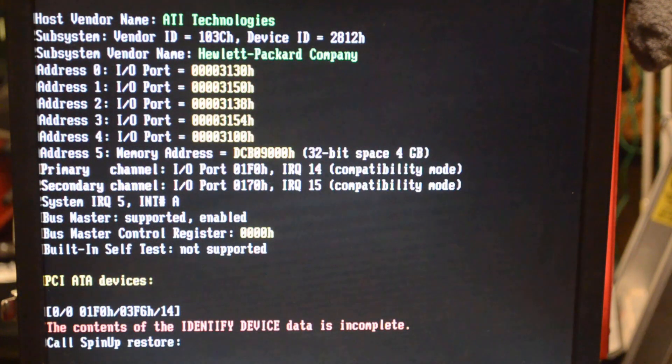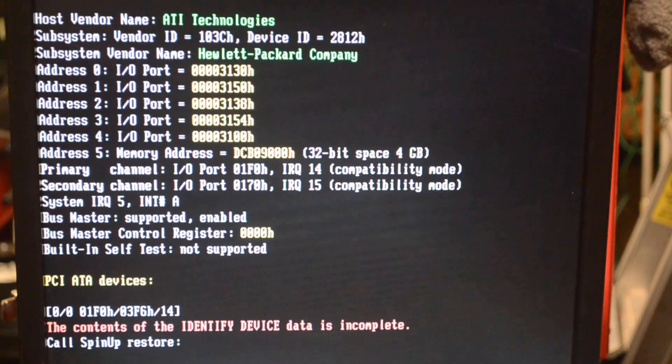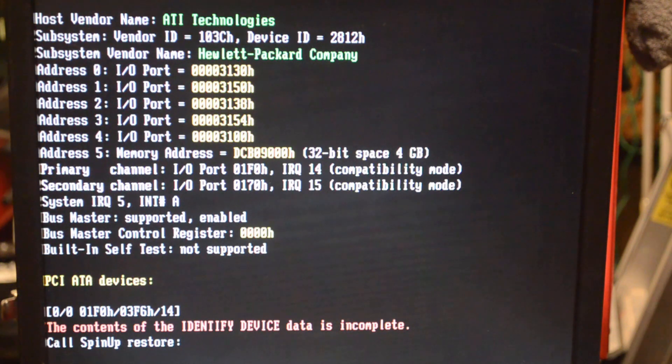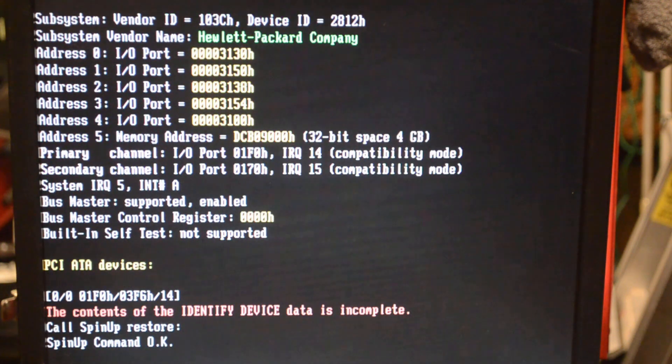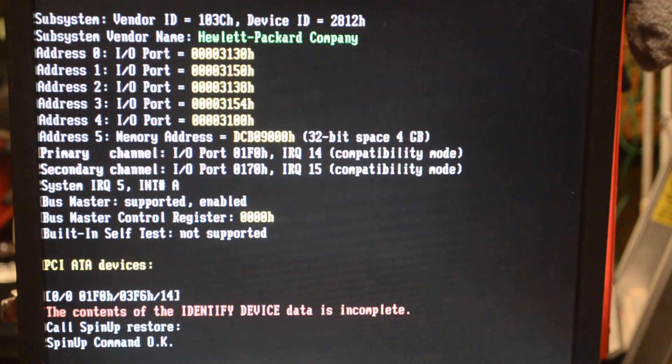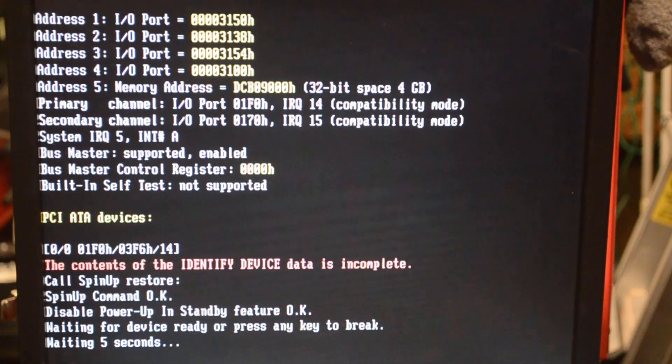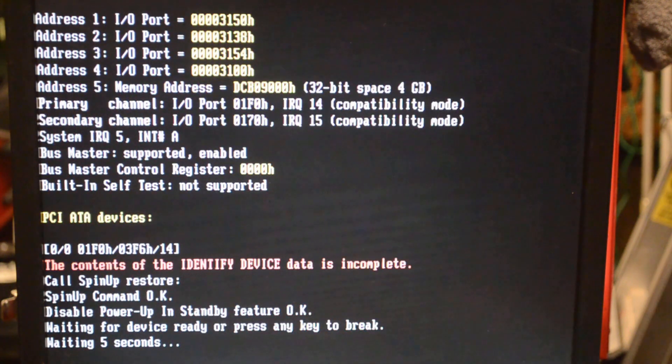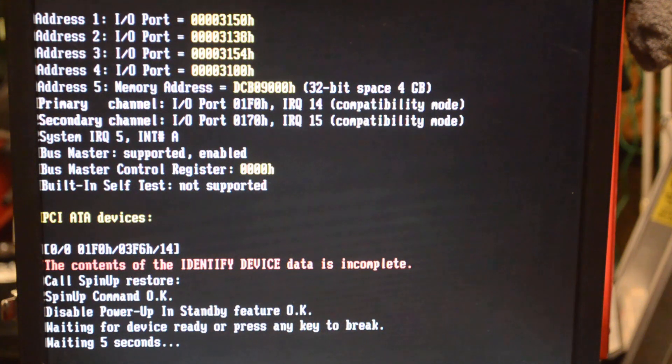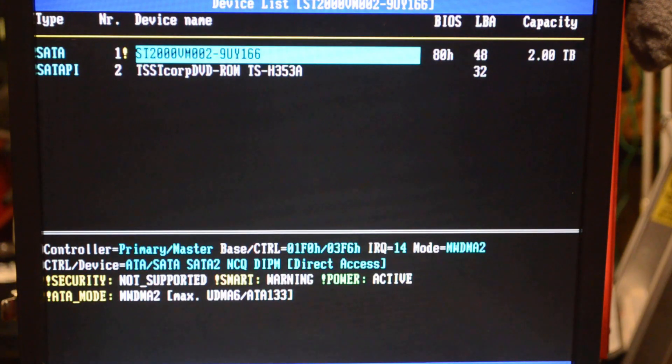This time it's calling up spin up restore. It's waking up the drive. Spin up command is OK and it disabled power up and standby for me.